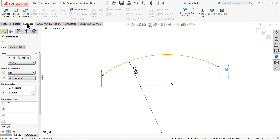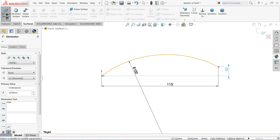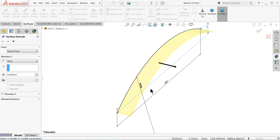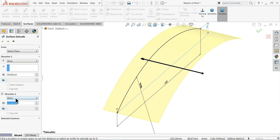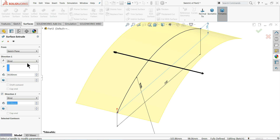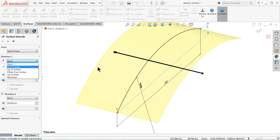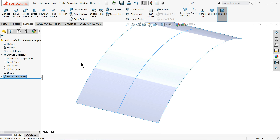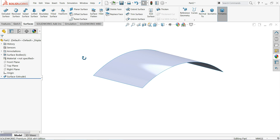I'll right-click on the command manager and choose Surface. Go to Surface and select Extruded Surface. I'll set 30 millimeter in one direction and 30 millimeter in the other direction — or you can select Mid Plane condition and keep 60 millimeter so it goes in both directions.